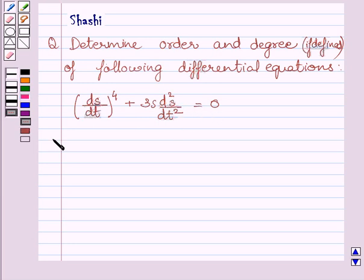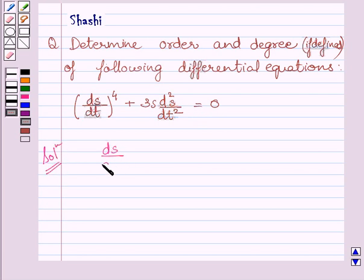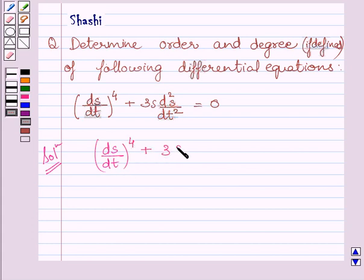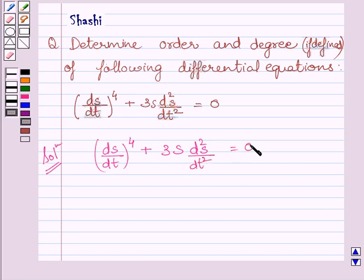Let us now start with the solution. The given differential equation is: (ds/dt)⁴ + 3s · (d²s/dt²) = 0.